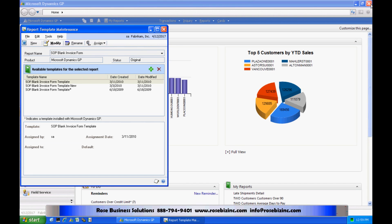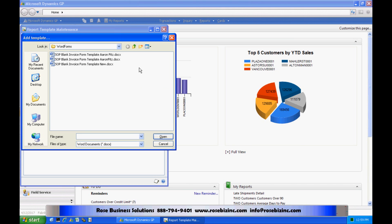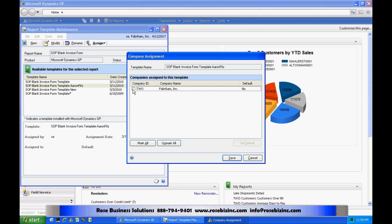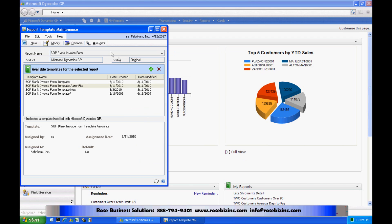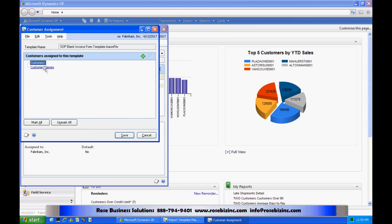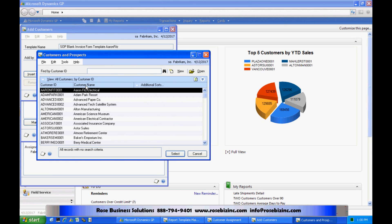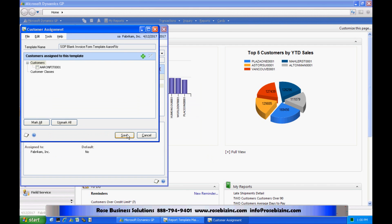Now I need to go back into Dynamics and load that template up into this area. I'm going to hit the plus sign, find that template, and pull it in. The next thing I need to do is assign this to a company, and also assign it to a customer or a class of customers if I wish. I'll highlight this form, go to Assign, and assign it to the company first. If I want to make that the default, I can hit Set Default. Then I'm going to assign it to a specific customer — Aaron Fitz — and save that.